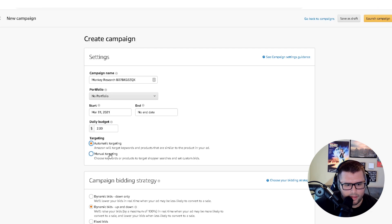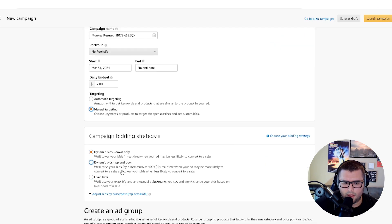Select manual targeting. It all depends on what you want to do, but for this example we're going to go with down only.